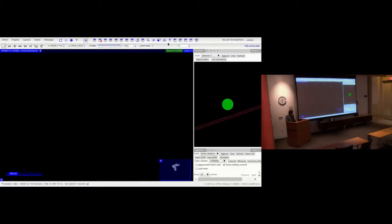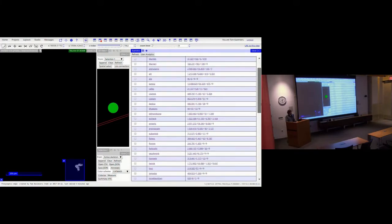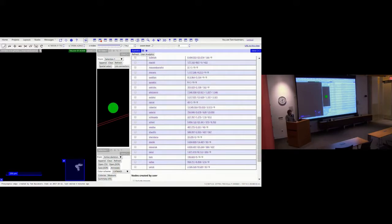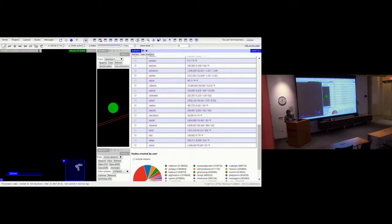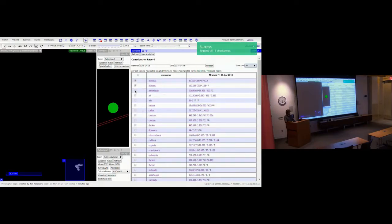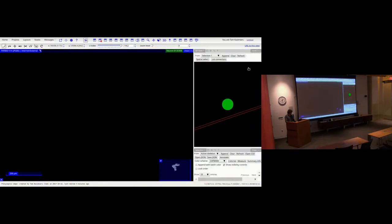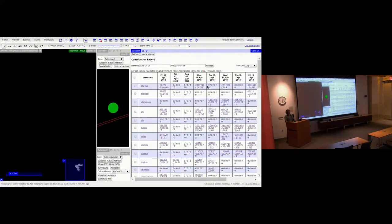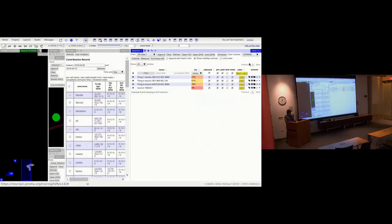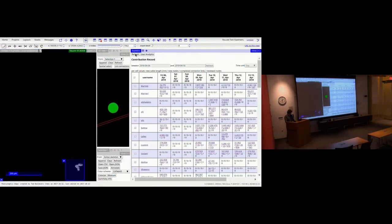Some minor changes to the statistics widget: you can now set the time unit to 'all' so there are no individual time columns, showing everything you've done across your entire tracing history in one view — useful for seeing total cable length produced. You can also select individual entries to get an accumulated count. The number of nodes alongside cable length is now displayed as well, and clicking entries still brings up the selection table.